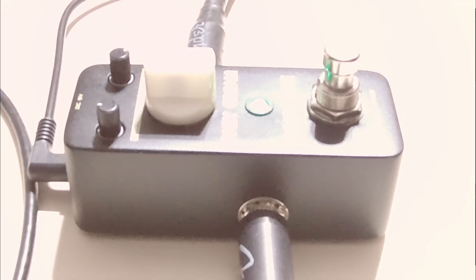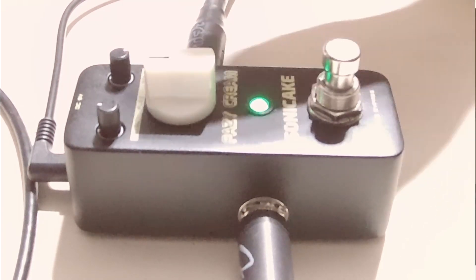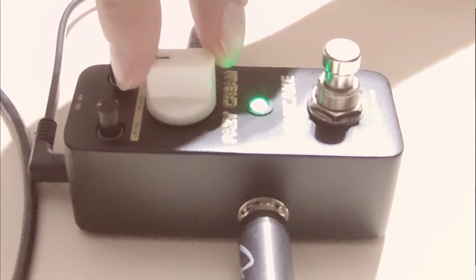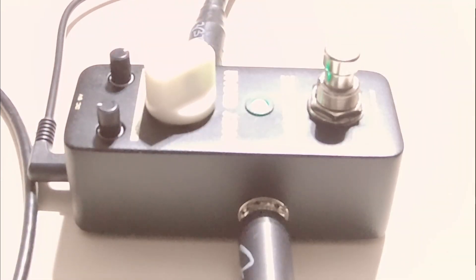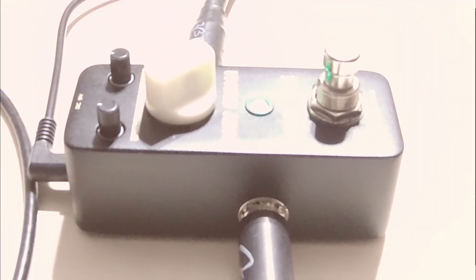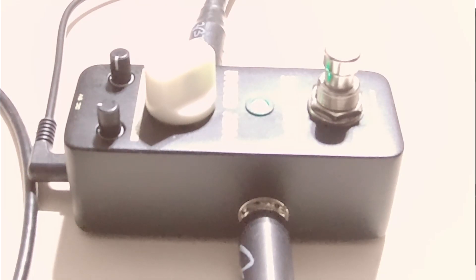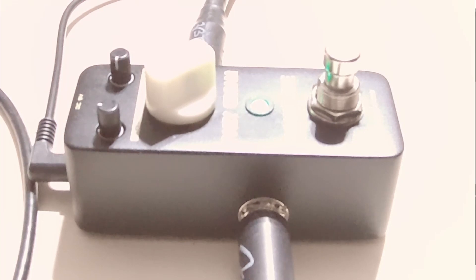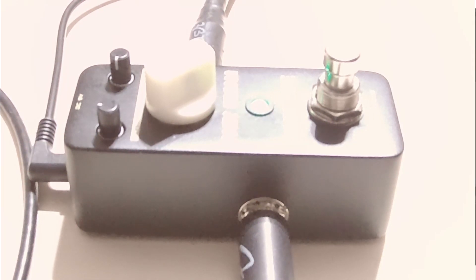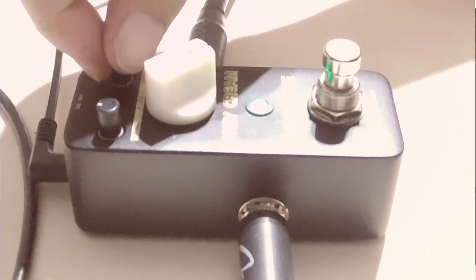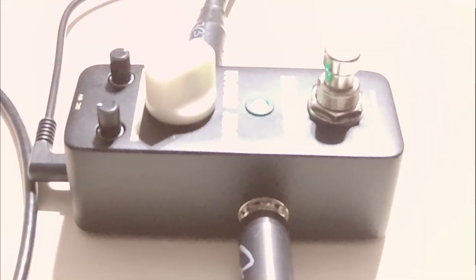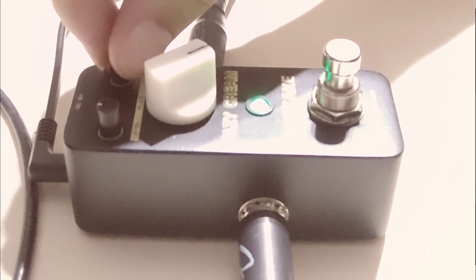I like it. Okay, and then if we grind up the fuzz all the way... oh yeah. It's almost like an instant bit crusher or something.